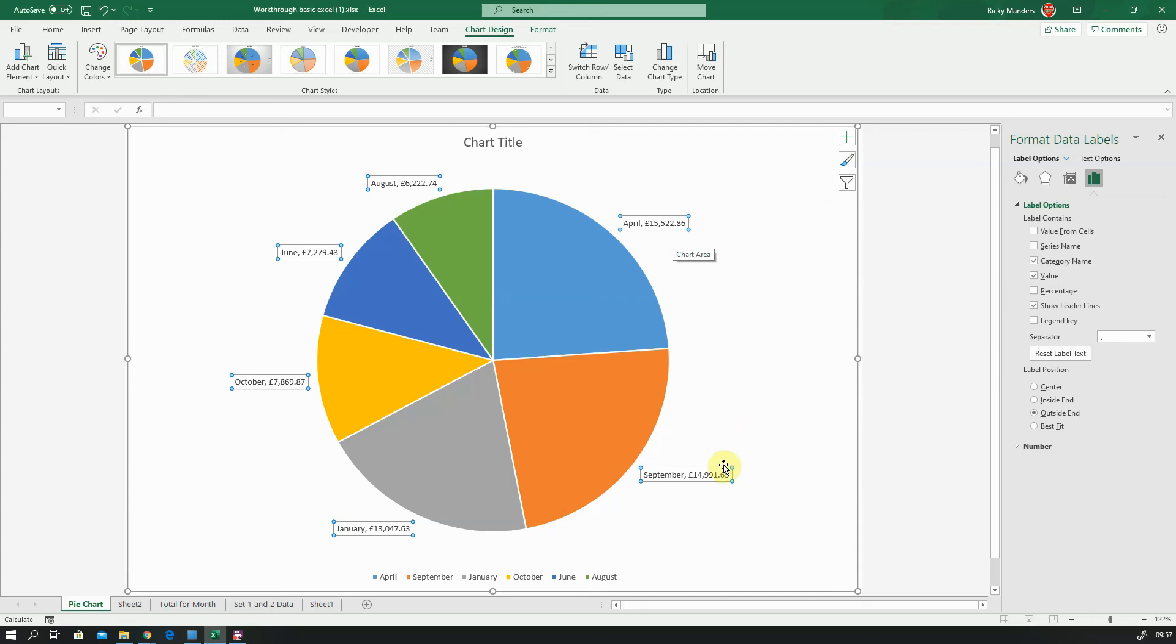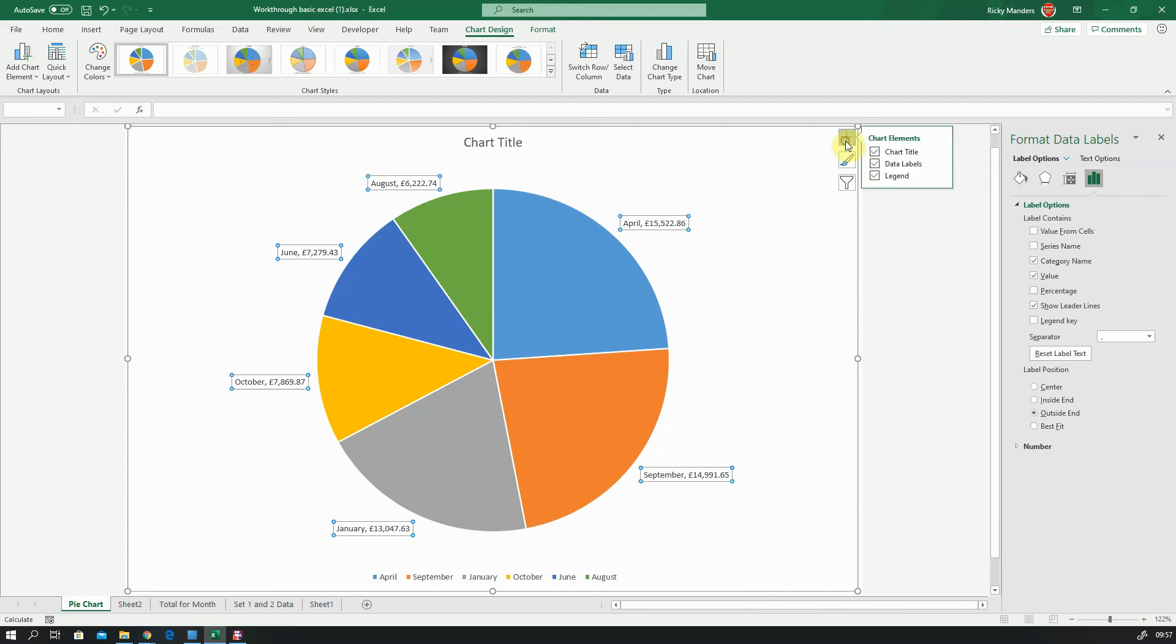So I've got April £15,000 or September, so this is what I'm looking for. I've still got this legend here but I'll get rid of that by just going to my chart elements and legend. I don't want both sets of information there. I don't need this anymore because I've got the information in my data label, so I'm going to get rid of legend.